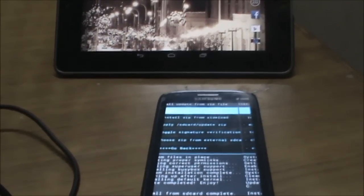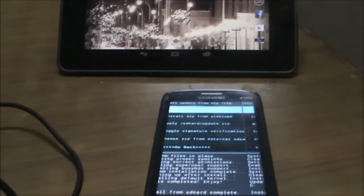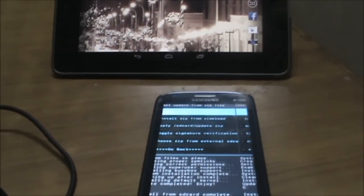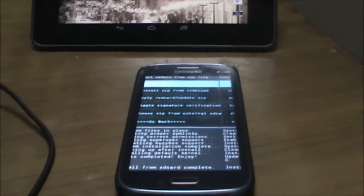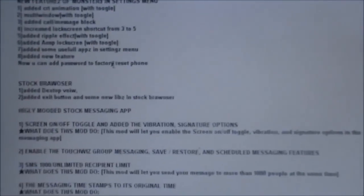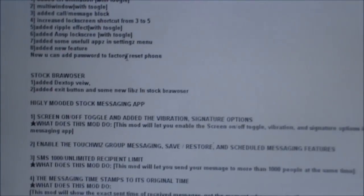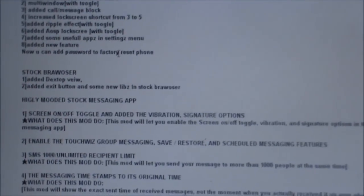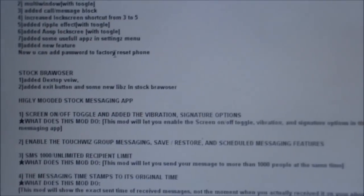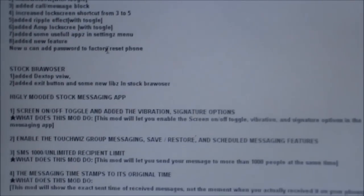There's call and message block, lock screen shortcuts increased from 3 to 5, ripple effect in the lock screen with a toggle to turn it on and off.